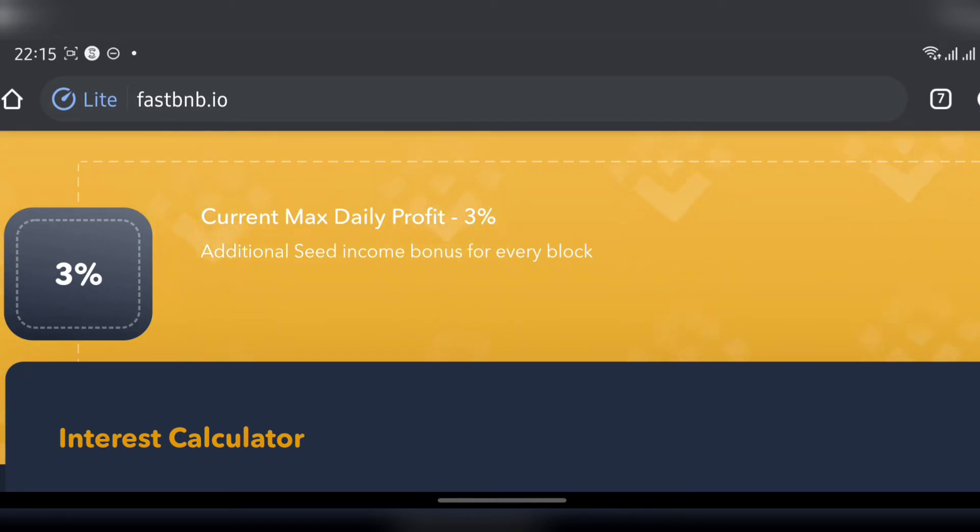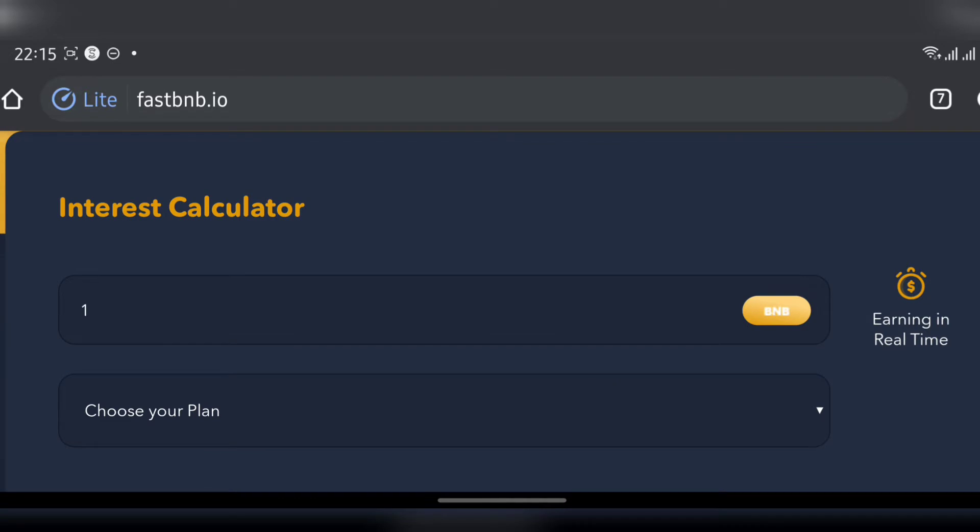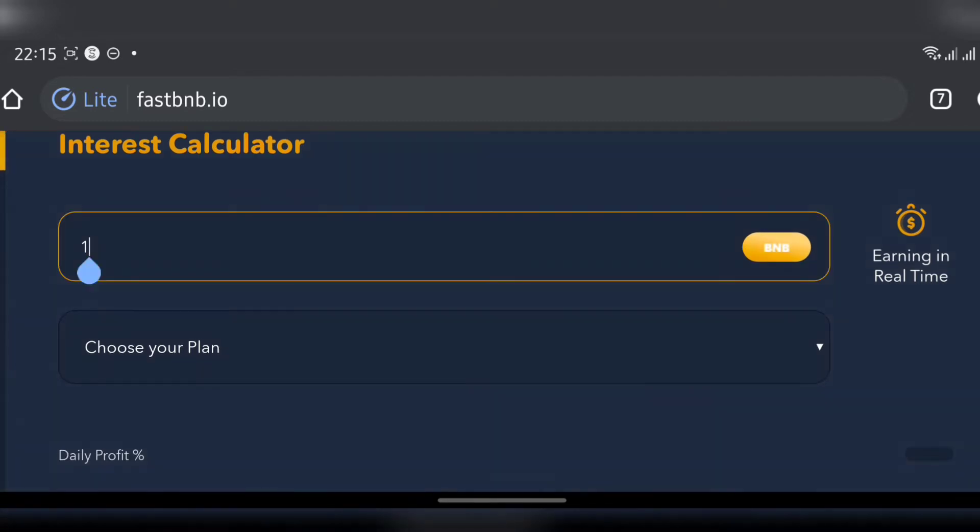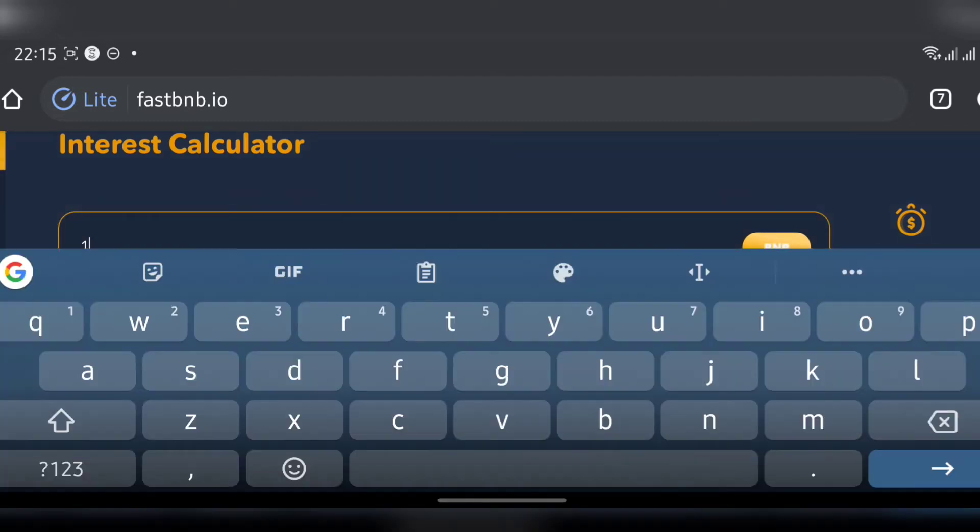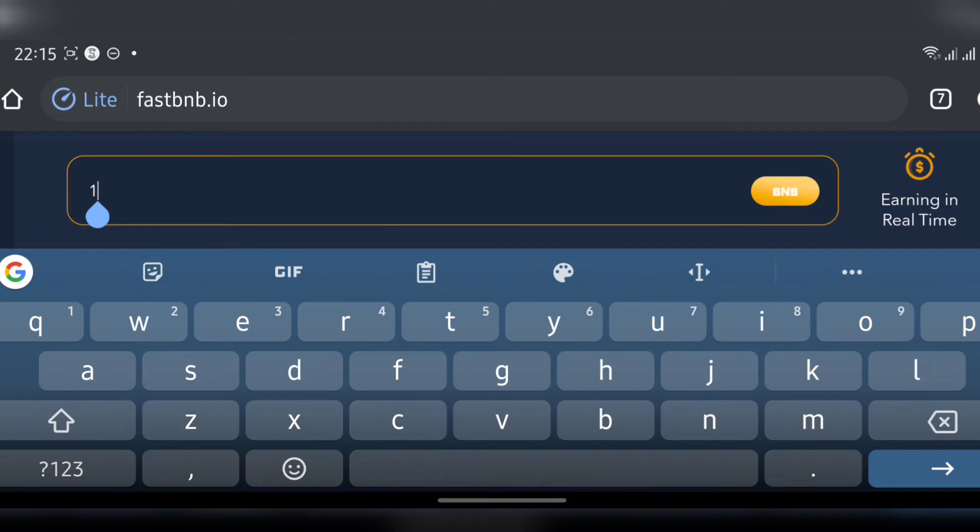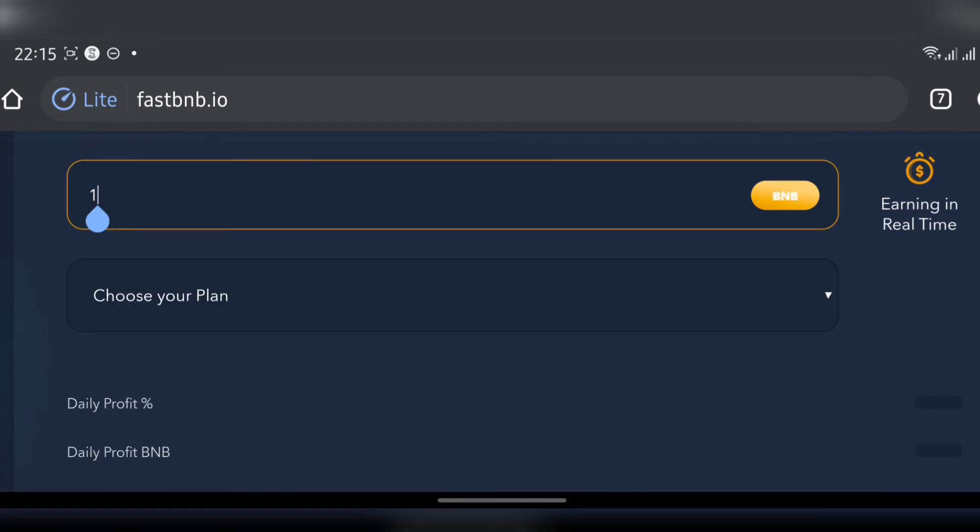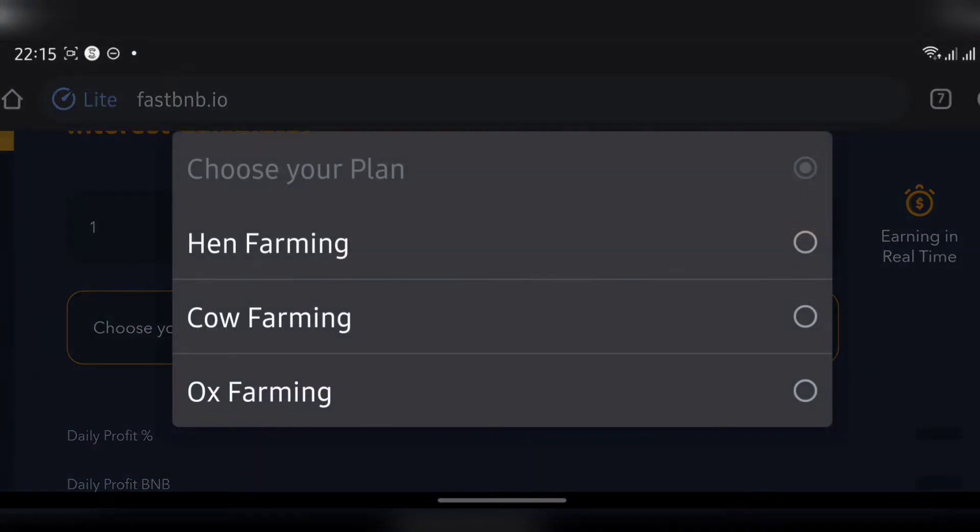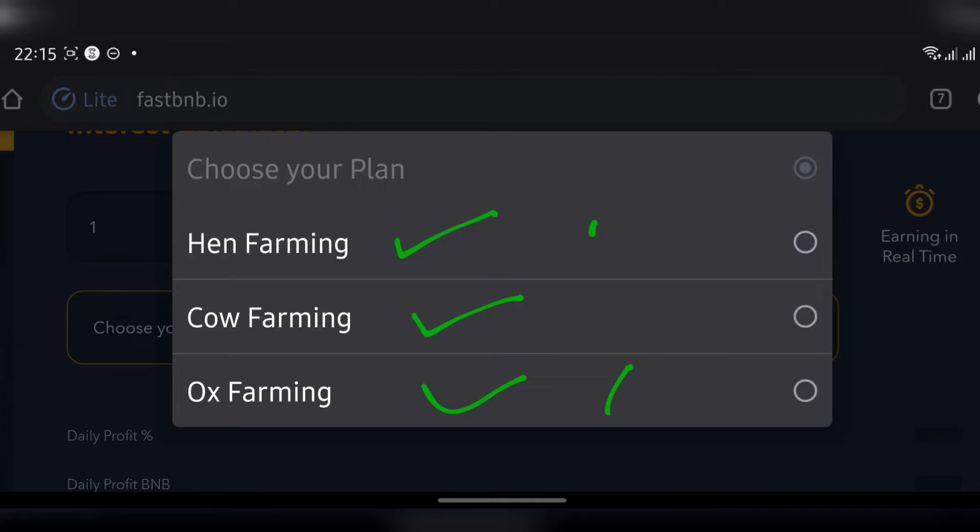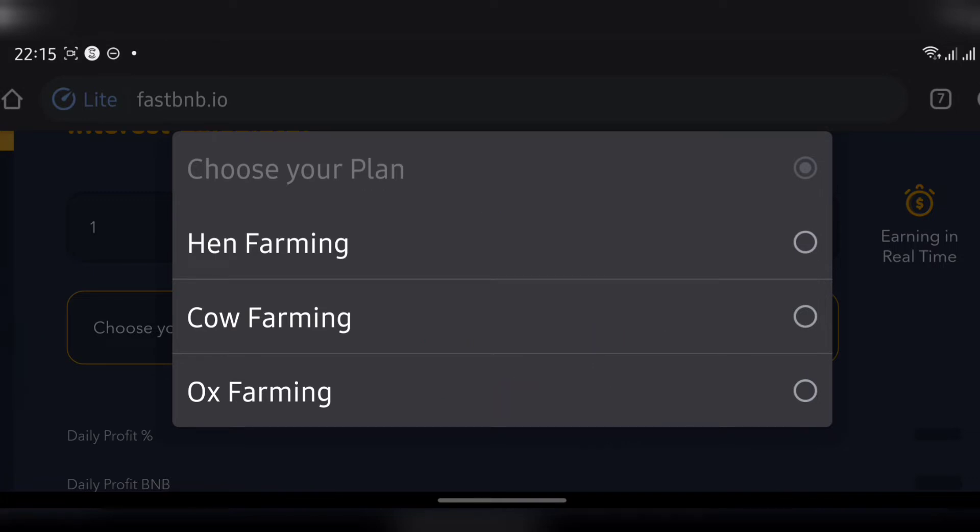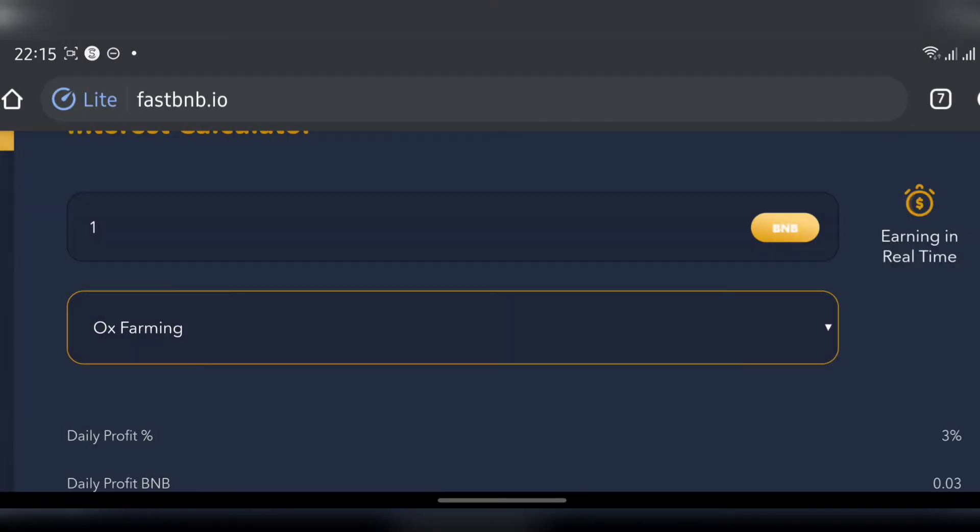The next thing here is interest calculator. They're trying to show us if I put in this money how much am I going to get. Assuming you put in one BNB, choose your plan. They have three plans here: the Hen plan, the Cow plan, and the Ox plan. This is the highest plan, followed by this one and then this one. According to them, the highest plan is going to give us 3% return.